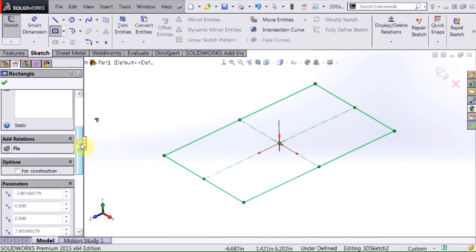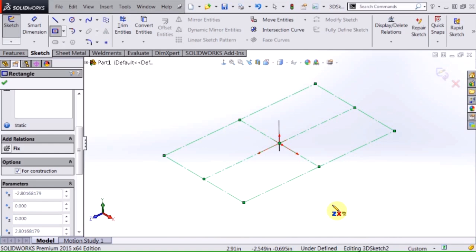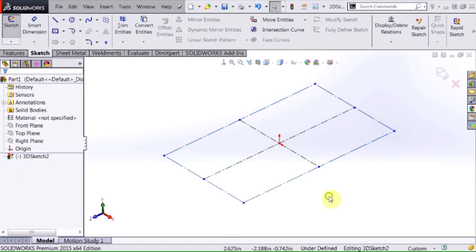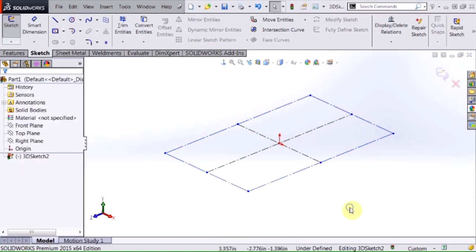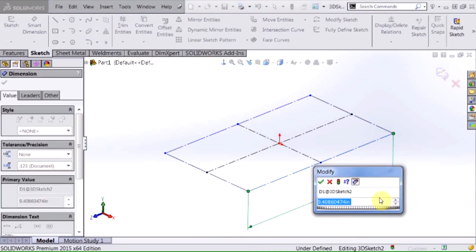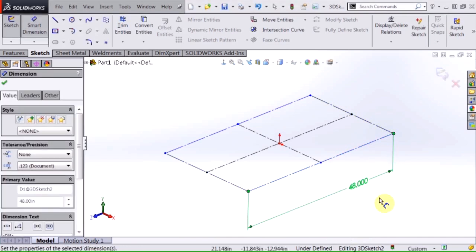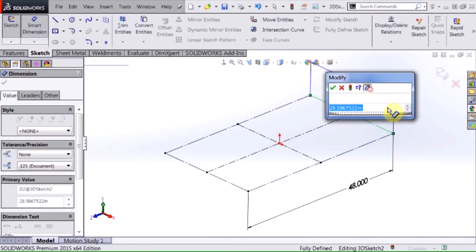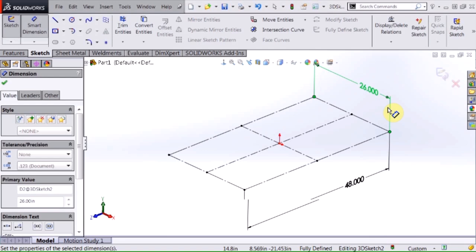I'm going to use this rectangle as a basis for controlling my frame so I'm going to turn that into construction geometry and I'm going to hit escape and now I'm going to dimension this out 48 inches, 26 inches.